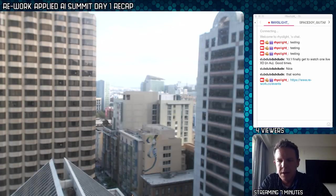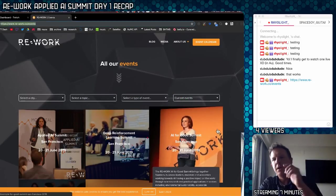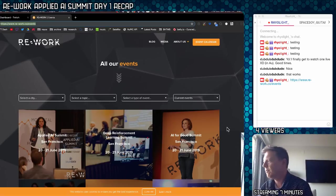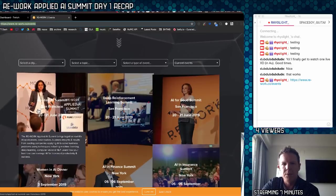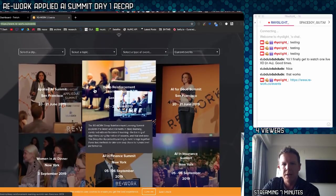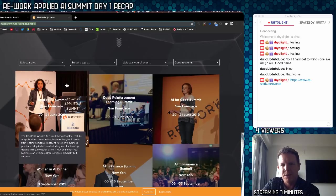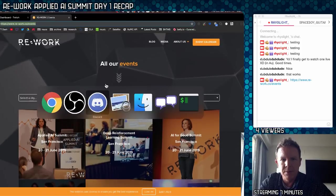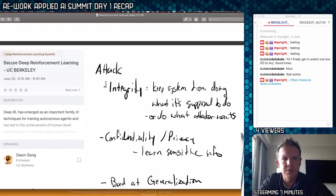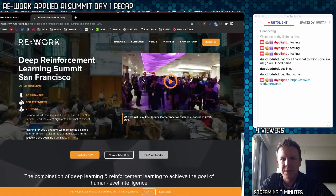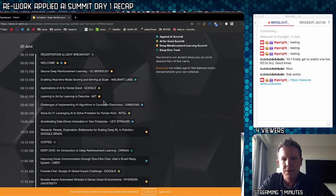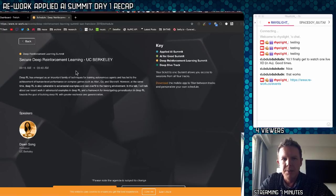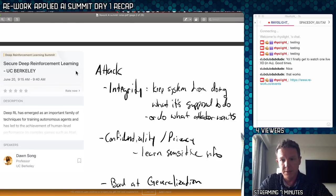I've been at the AI Summit. This is a conference from the Rework company — I think they're an Australian company. I attended mostly deep reinforcement learning talks, and a couple of applied AI Summit talks, and I took notes throughout. So I'm going to show you the notes. If you want to see the schedule, go to the deep reinforcement learning one, because that's where most of my notes are.